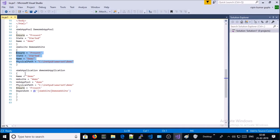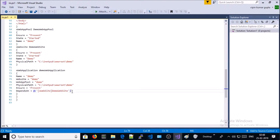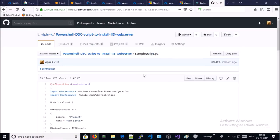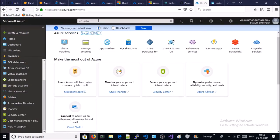It is going to create a new website called demo with the physical path. Finally, we are going to use xWebApplication to create an application on the IIS web server — the name will be demo, website name will be demo, application pool will be demo, and this is dependent on the demo website. You can download the script from my GitHub account — I will provide the link in the description.